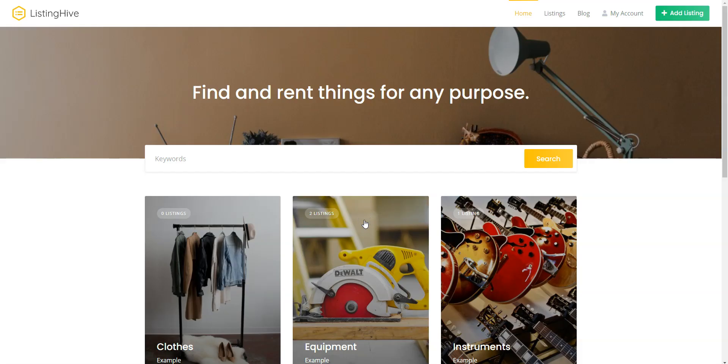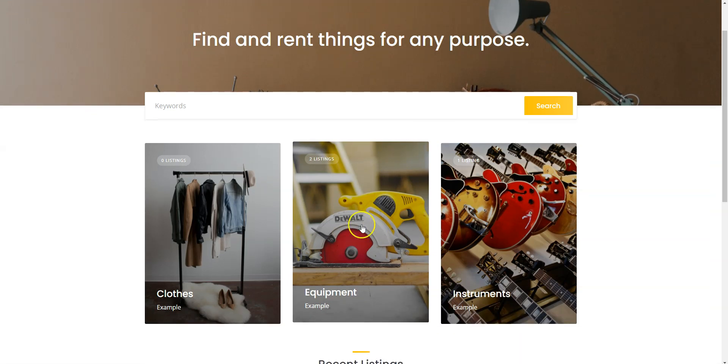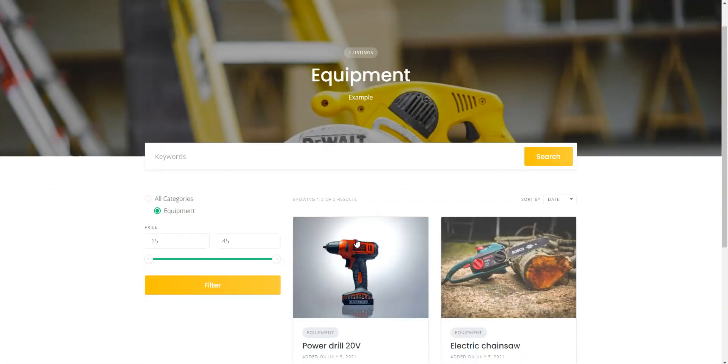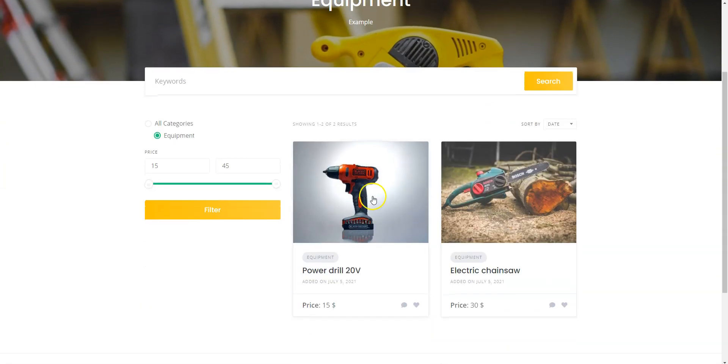Once you are done with the registration, go to the Equipment category and locate our previously added listing. Now, let's try to rent it.